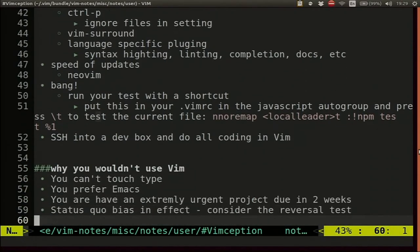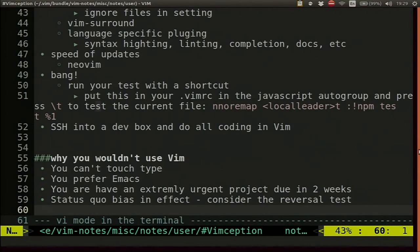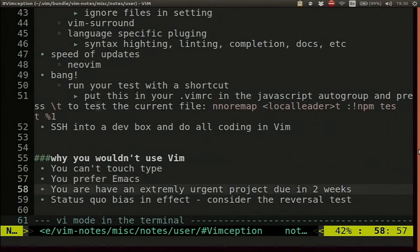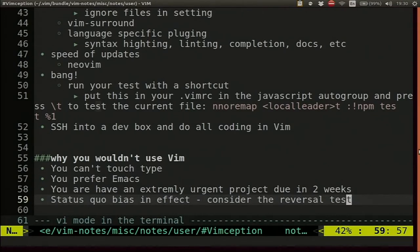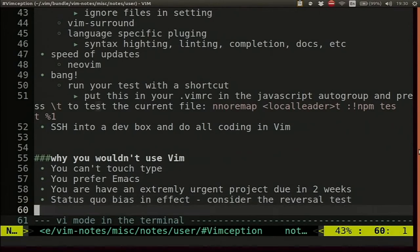Why wouldn't you use VIM? Maybe you can't touch type — if you can't touch type, don't use it. Maybe you prefer Emacs — we can fight about that outside. Maybe you have an extremely urgent project with a two-week deadline — I wouldn't switch to VIM at that point. To test if you're suffering from status quo bias, try the reversal test: imagine a text editor that makes you super fast immediately, then you slowly get faster than you are now over months and years — everyone would switch to that. And that's VIM, it just takes a little bit of time but it's worth it.